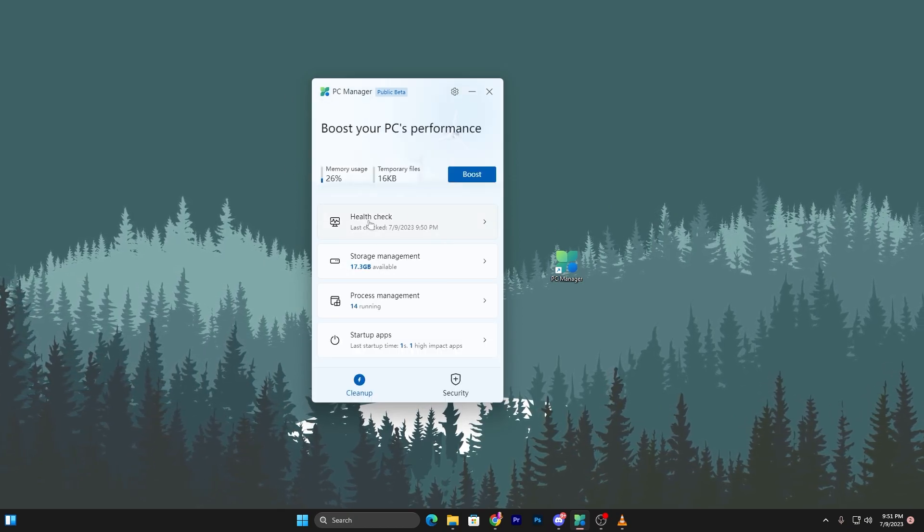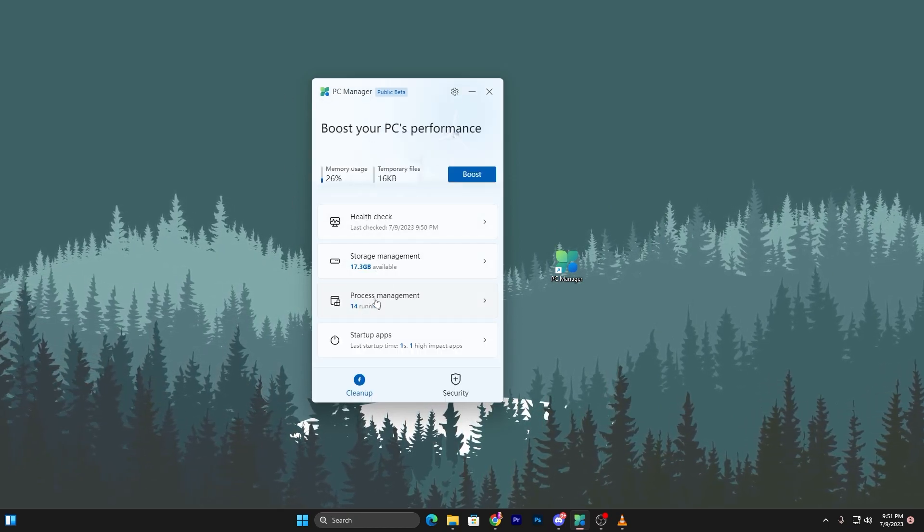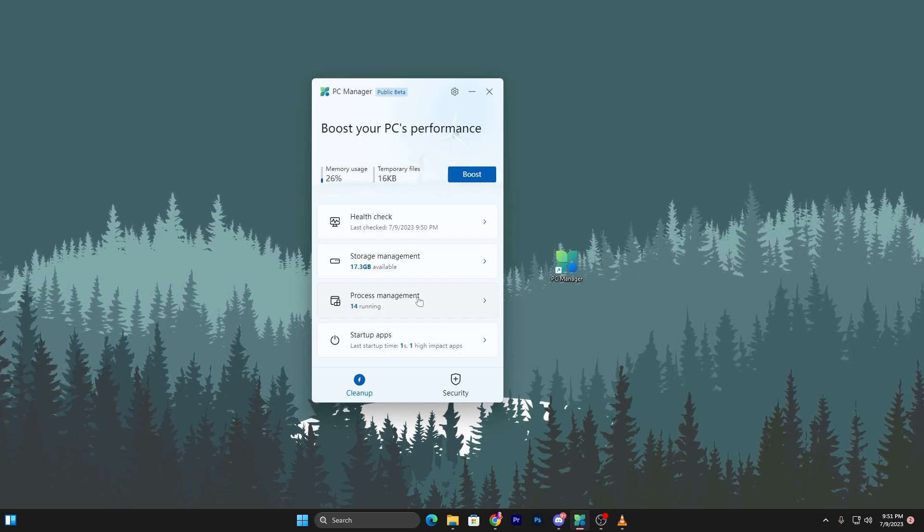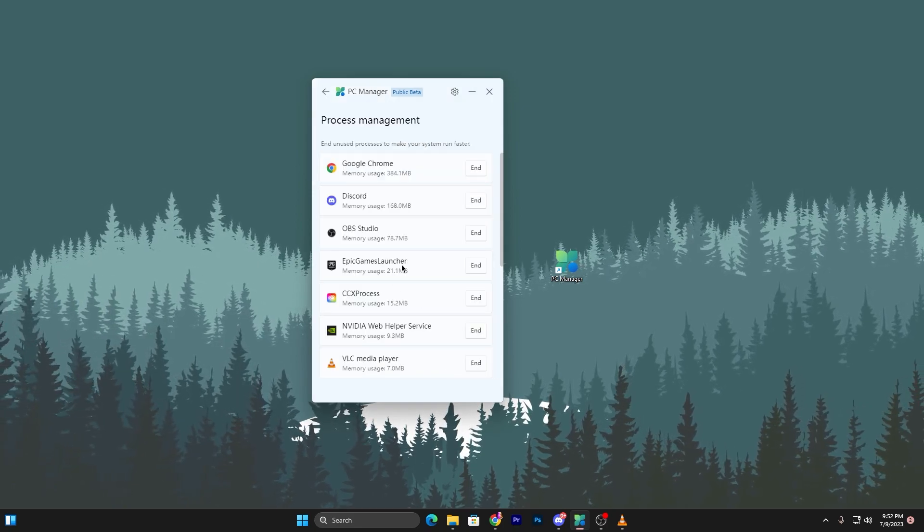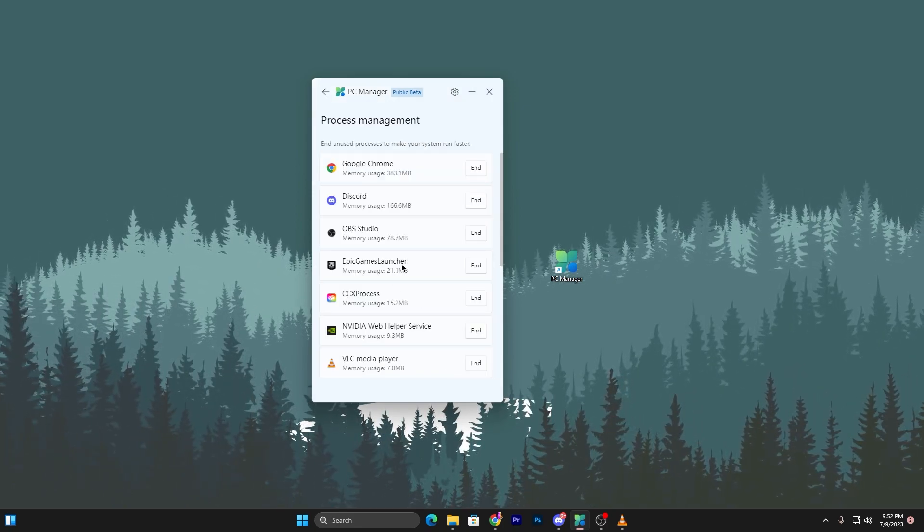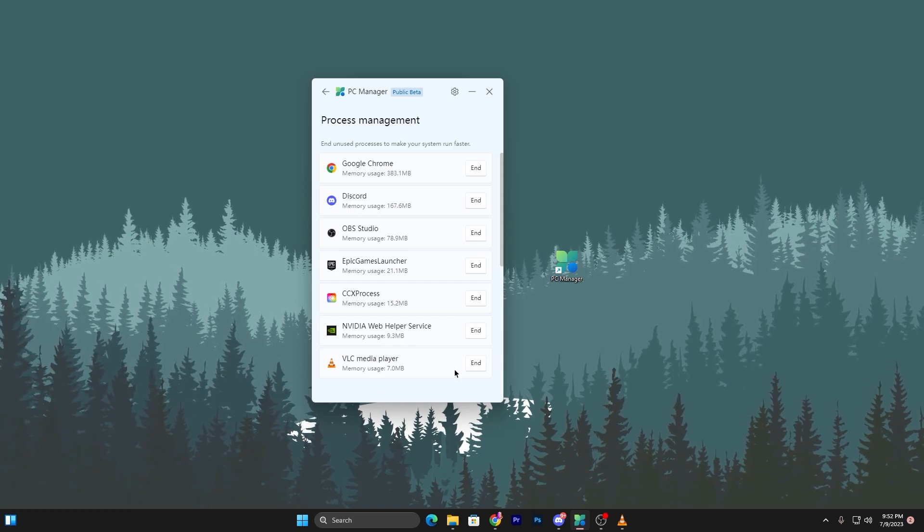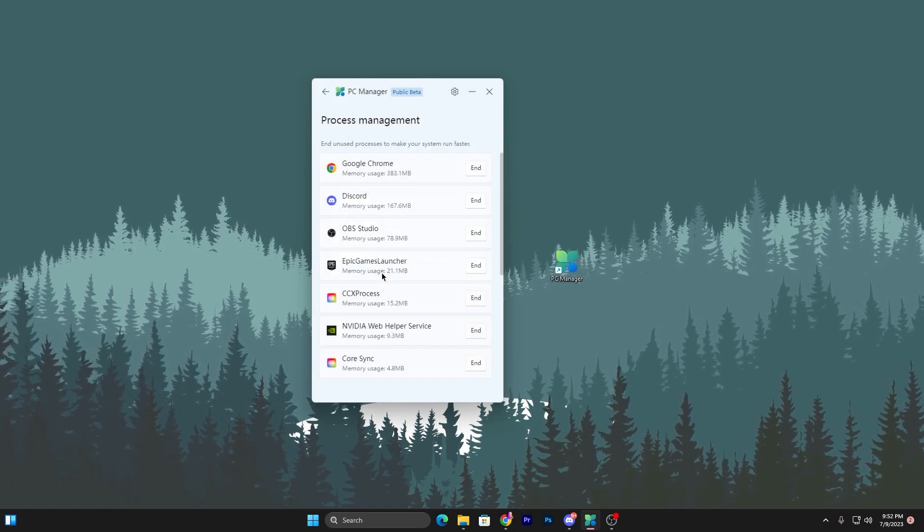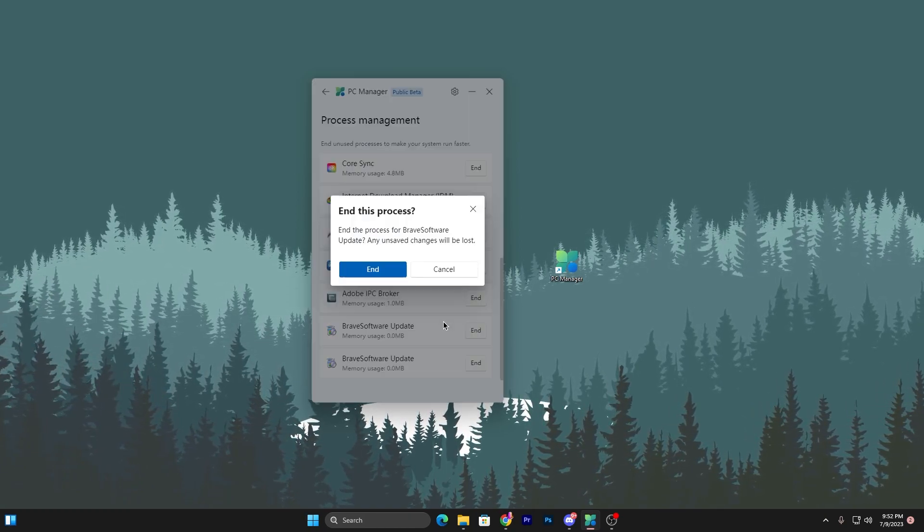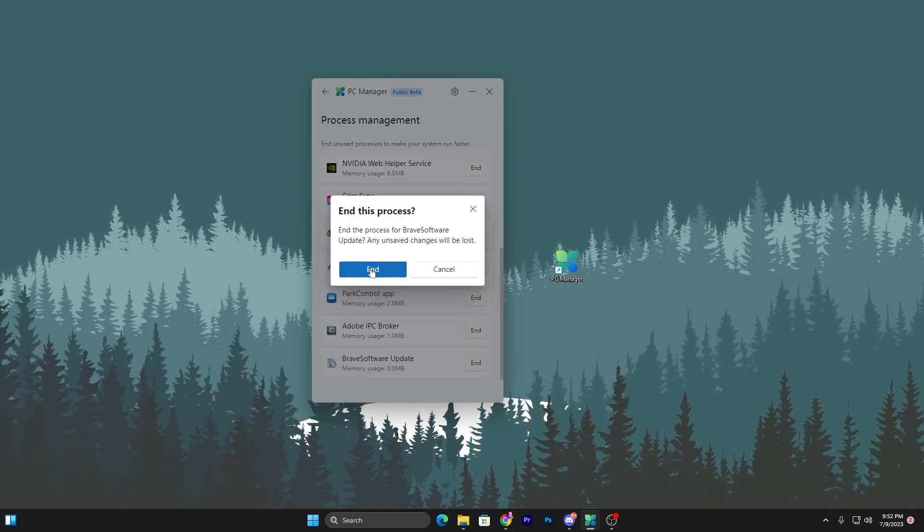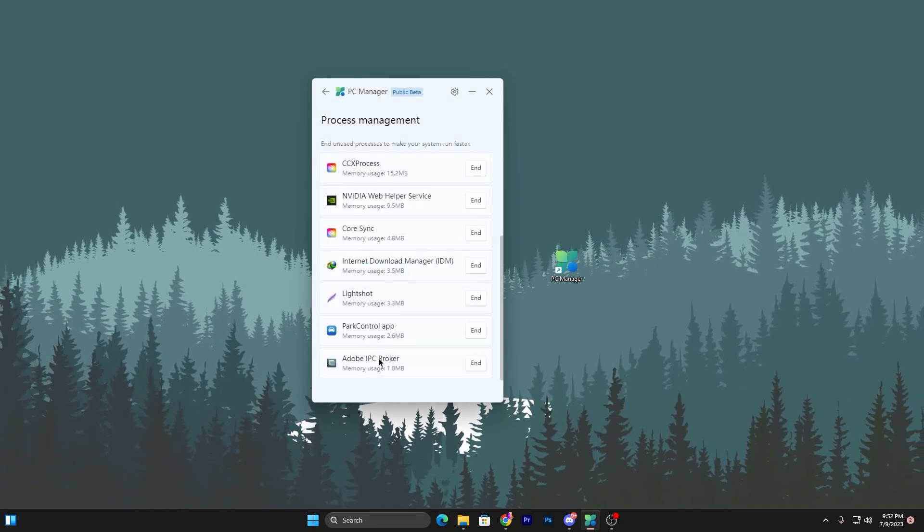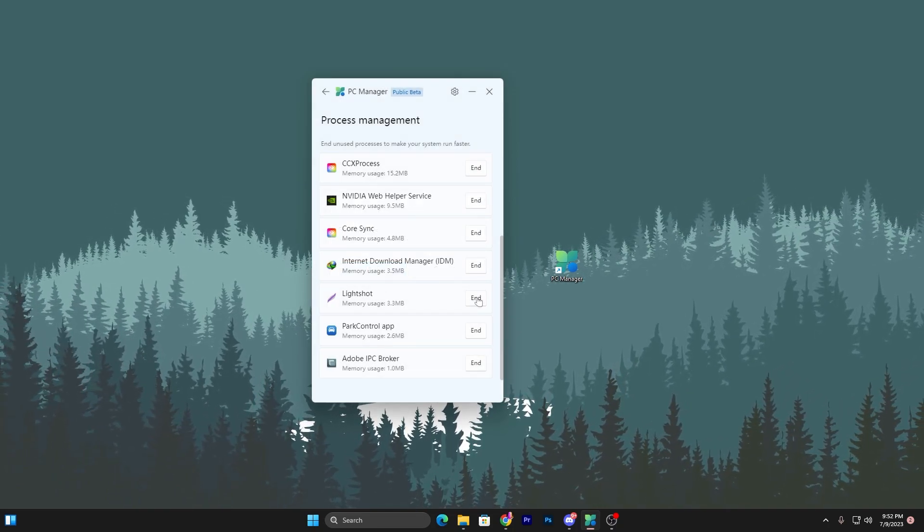Now go back again into the main directory of this program and go for the process management. Click here. In this list you can find the multiple programs running on your PC, like VLC—I'm not using it, so click on this end button. Close it out. Brave software, this is actually a browser, so simply end it.